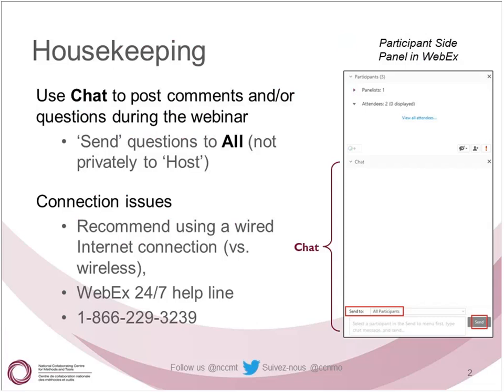Please post your comments in the chat section to all participants, as other participants may have the same questions. Today we recommend using a wired internet connection as opposed to wireless. If you have any connection issues, you can use either the WebEx 24-7 helpline. Rowan Faran is also logged in and you can message her with any technical difficulties — she is on board for tech support.